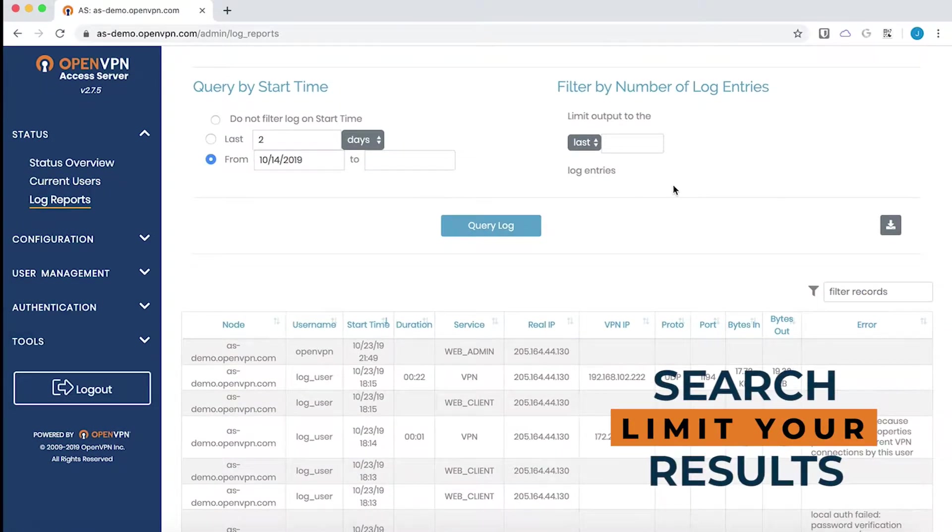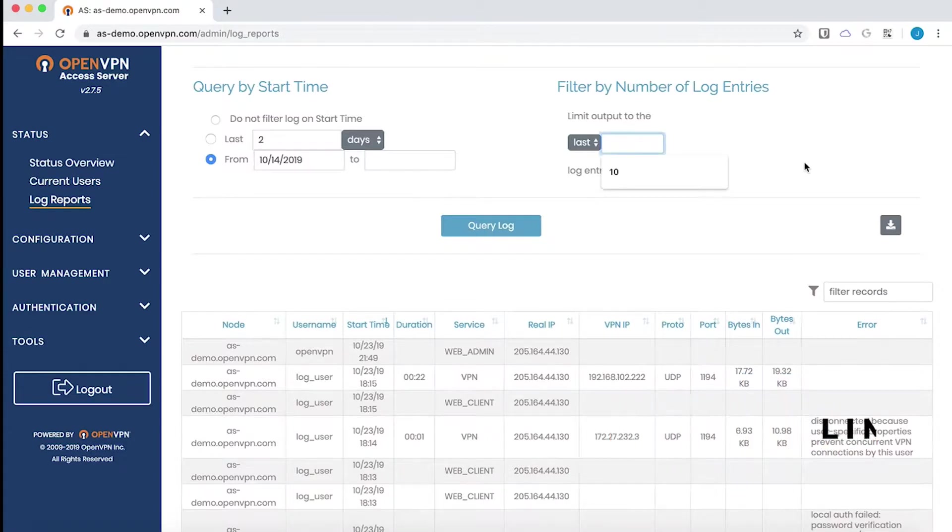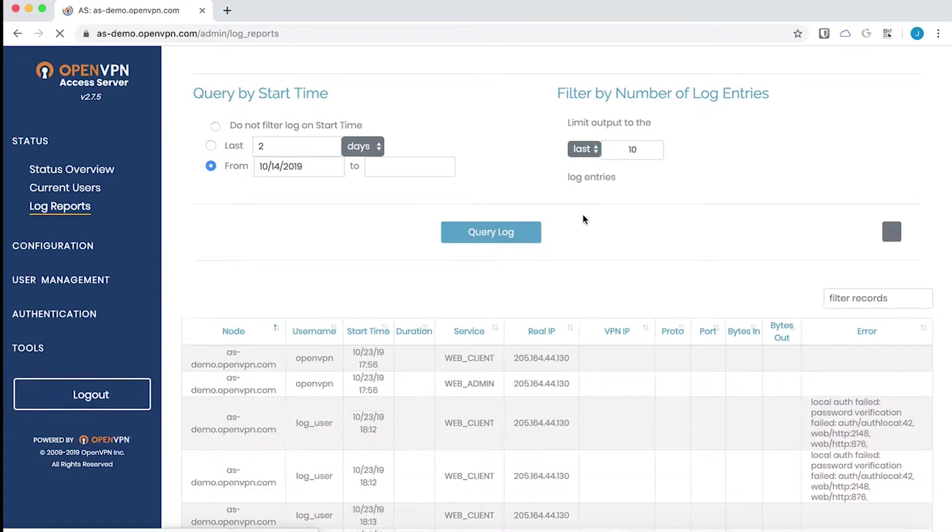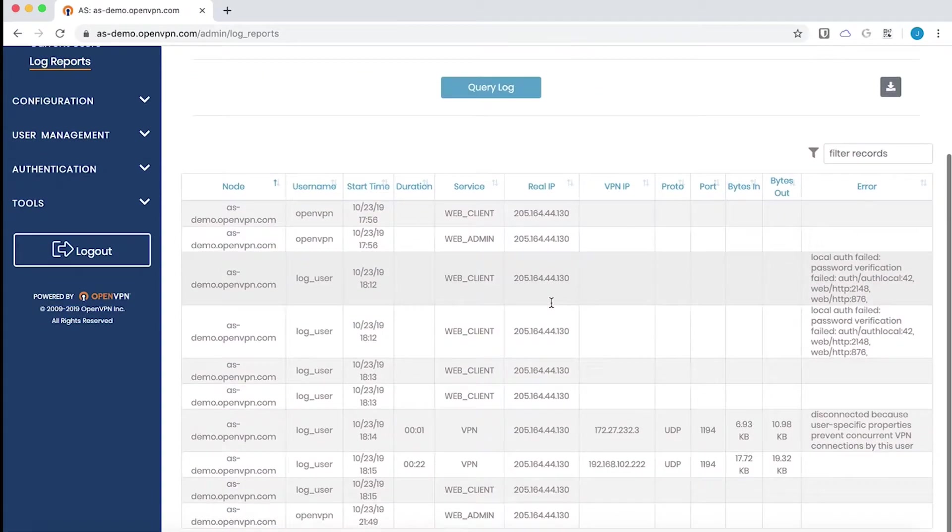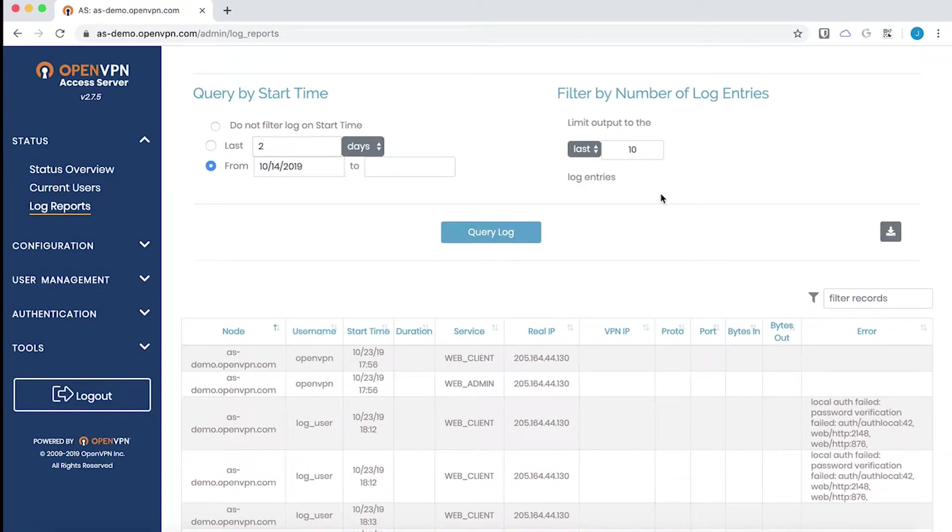Finally we have an option to limit the number of log entries. If I enter 10 and then query the log, then I will get the last 10 records. And that is about all there is for this page.